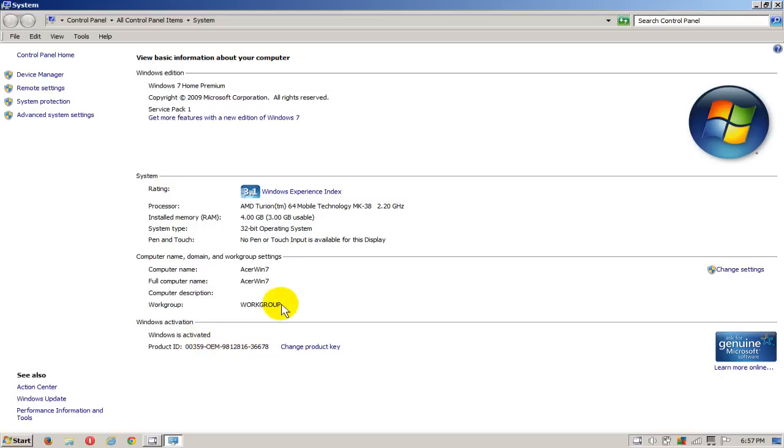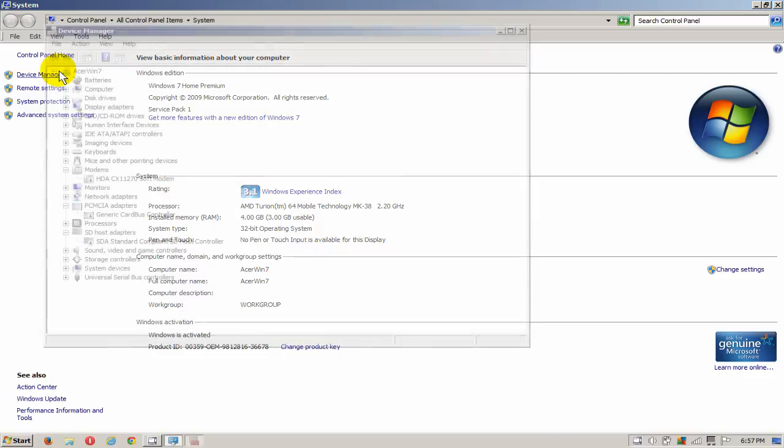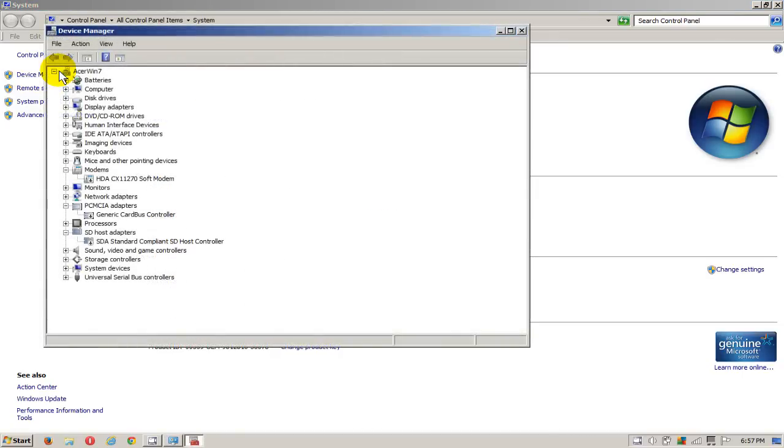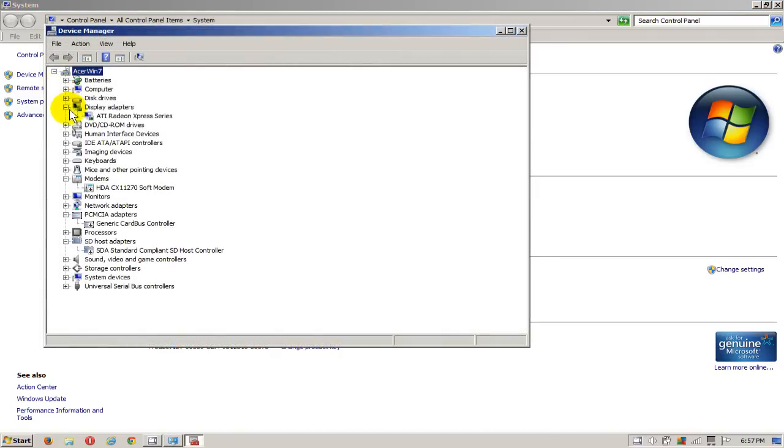Here we click on device manager and that's going to open up the device manager window. We can scroll down and click on display adapters and it'll give us the exact name of our graphics video card that we have running on our laptop or our desktop.